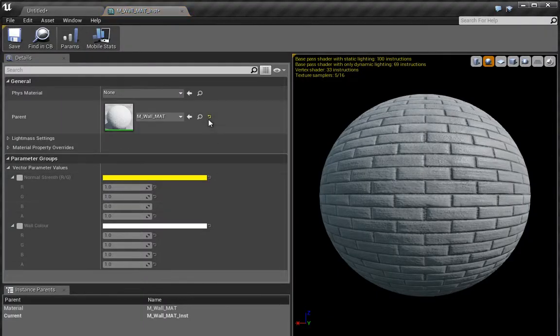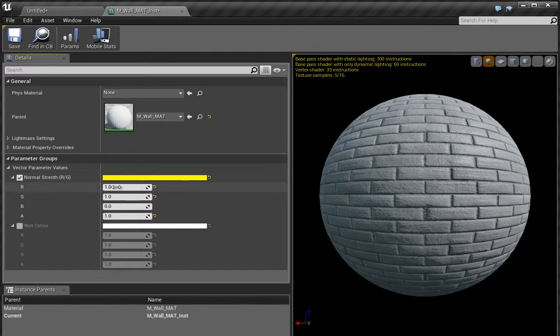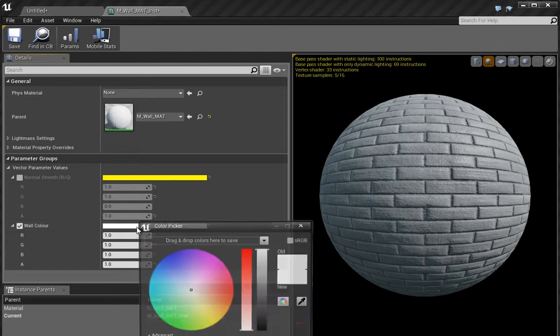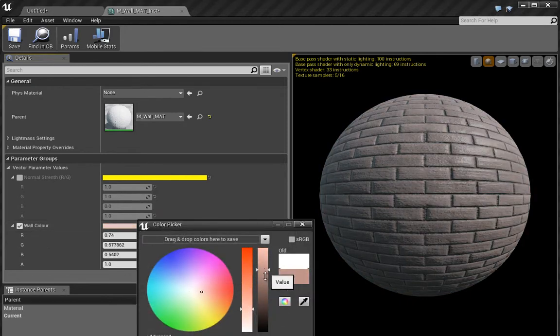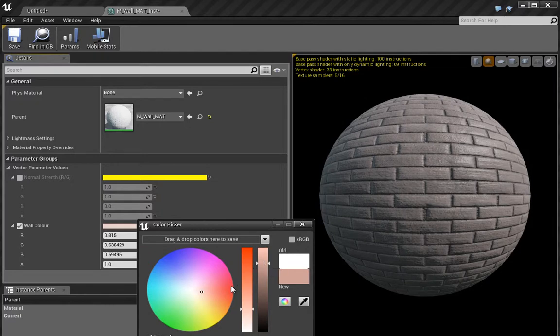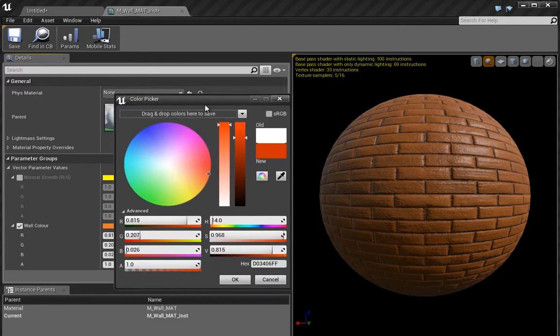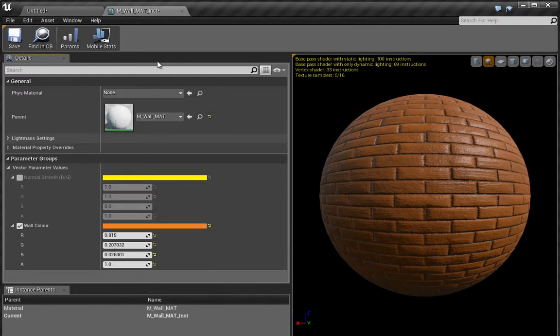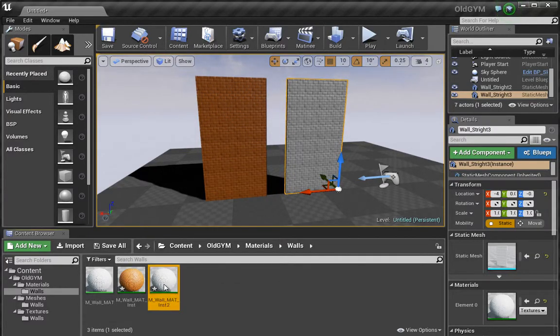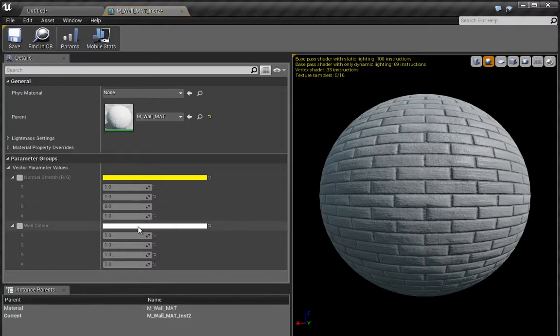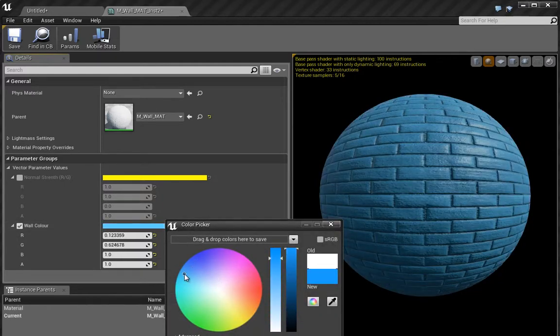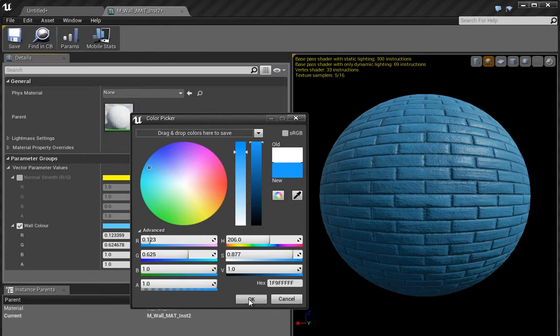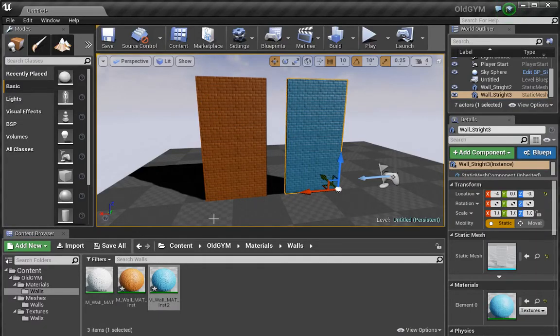If we open up this first one, you can see I have values here that's going to allow us to control, for instance, the strength of the normal map by increasing the range, and we have the wall color here. So let's give this a random color. Let's go with something like this, press OK, and close. You can see that that got applied there. We can do the same thing with the other wall, maybe go with a blue wall this time. And you can see that we have both of these now.